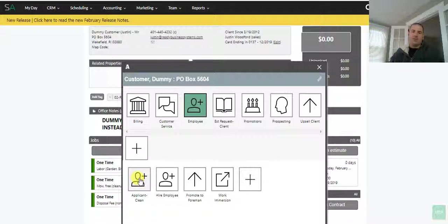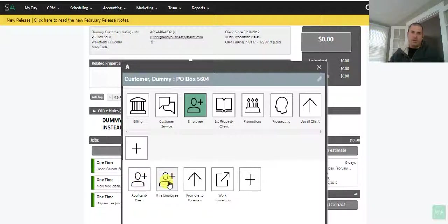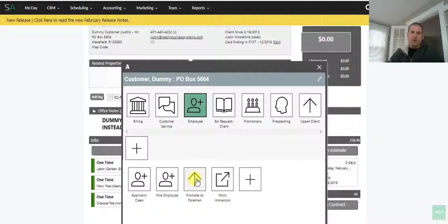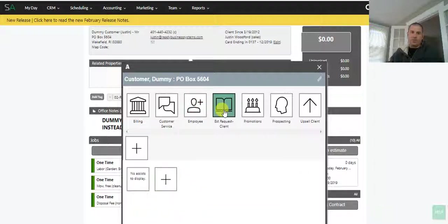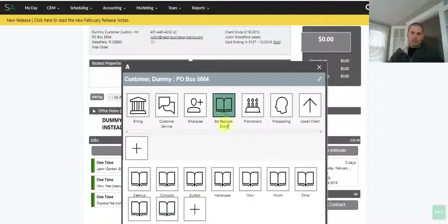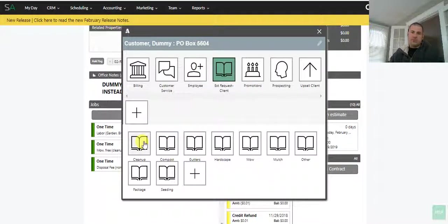Here we can, you know, apply—say if we do a BCI and an applicant they're clean—hire an employee, we'll tag them as employee, promote employee. These all work with tags.